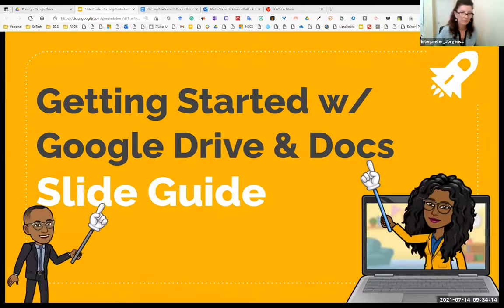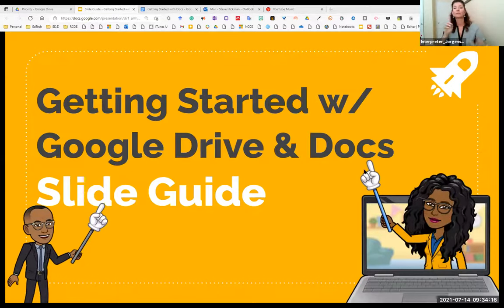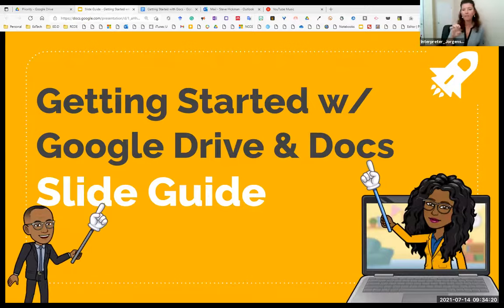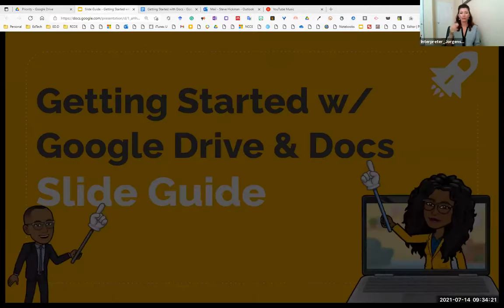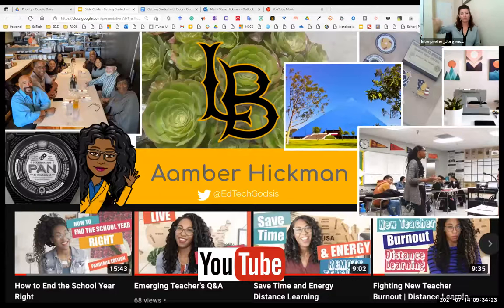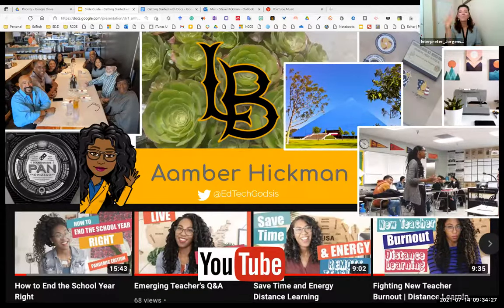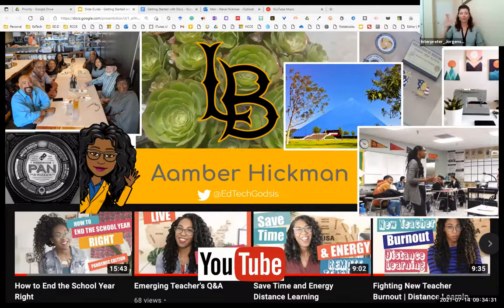Welcome to Getting Started with Google Drive and Google Docs. Let me introduce my partner in crime here. Hello, good morning everybody. Amber Hickman here. This is my dad, in case you were wondering about the last names.